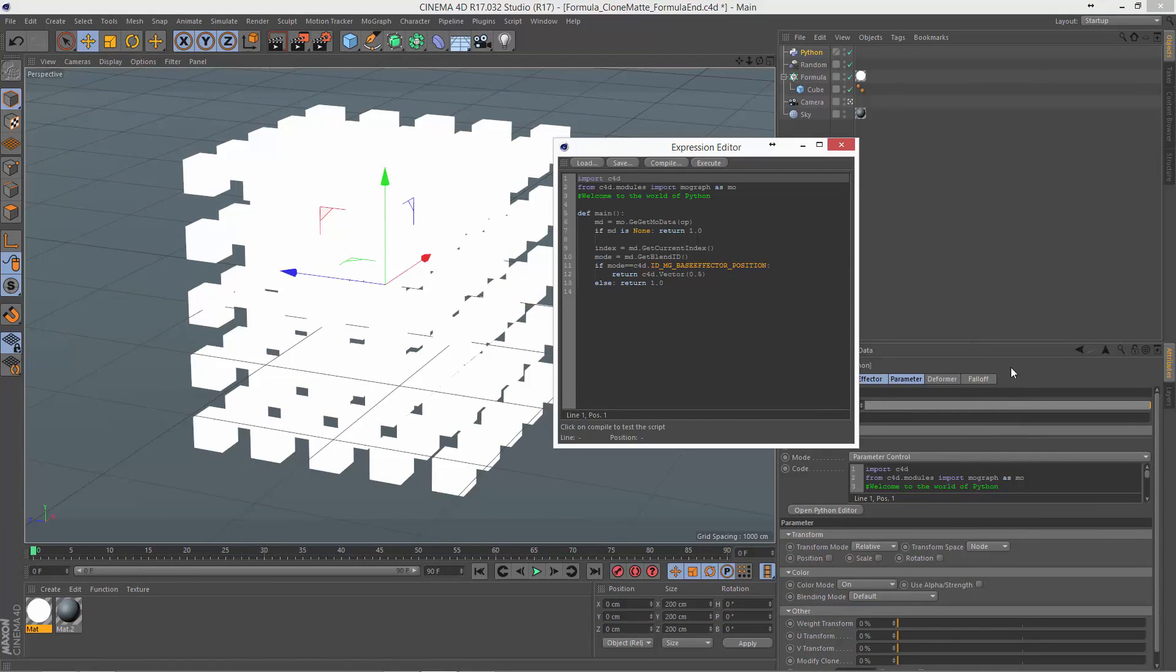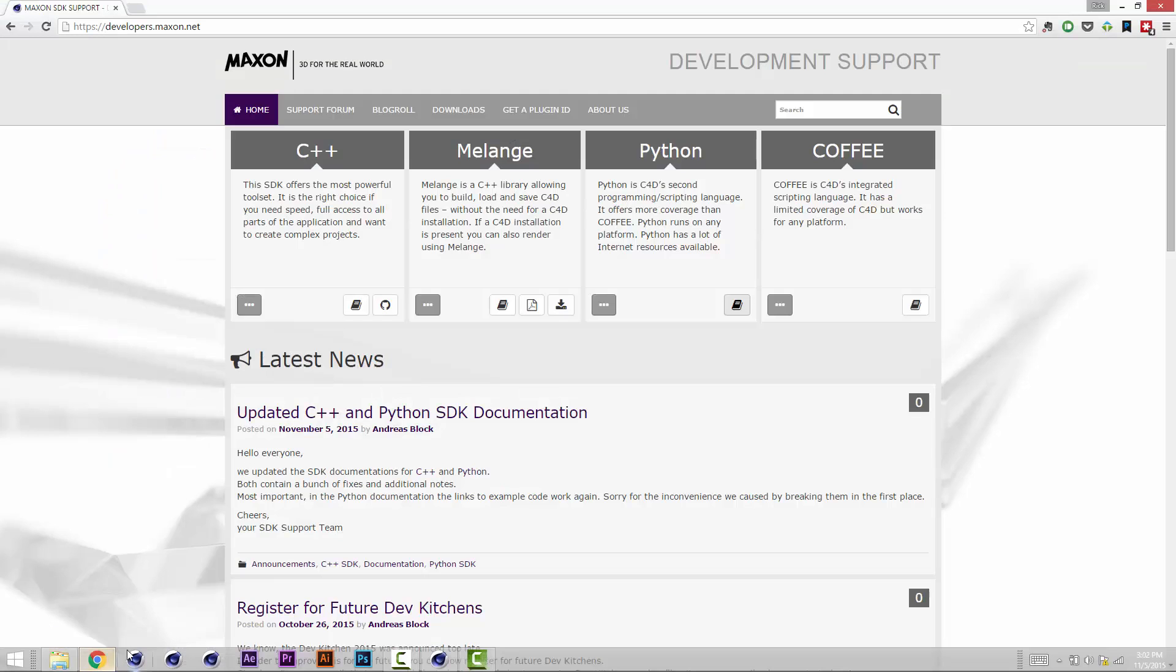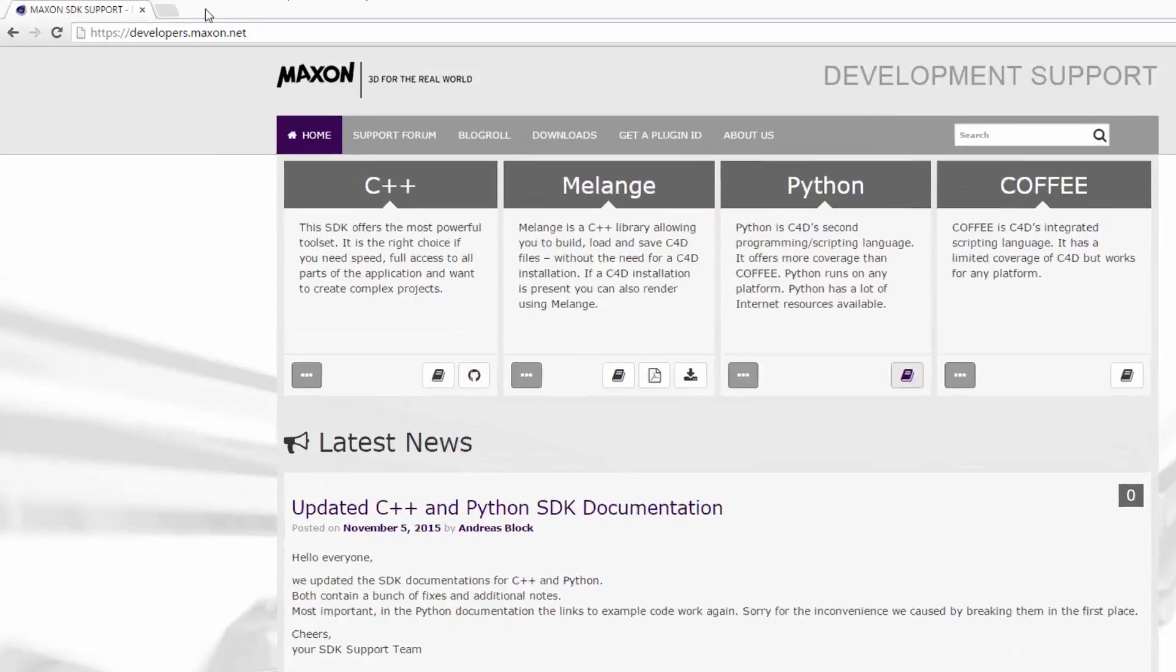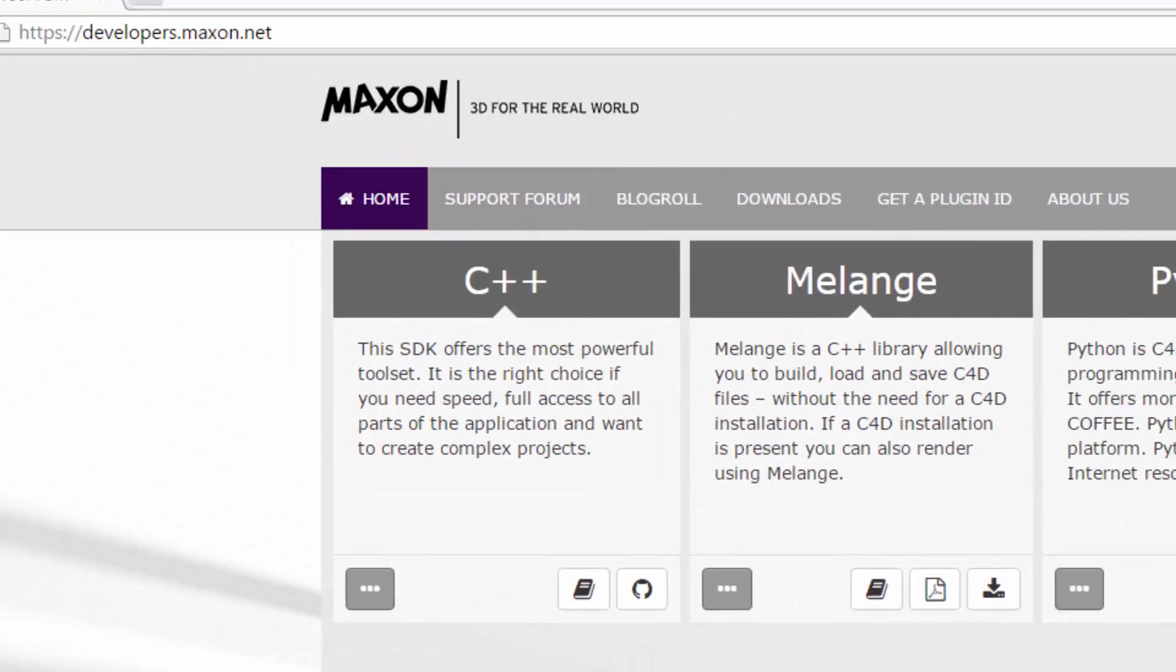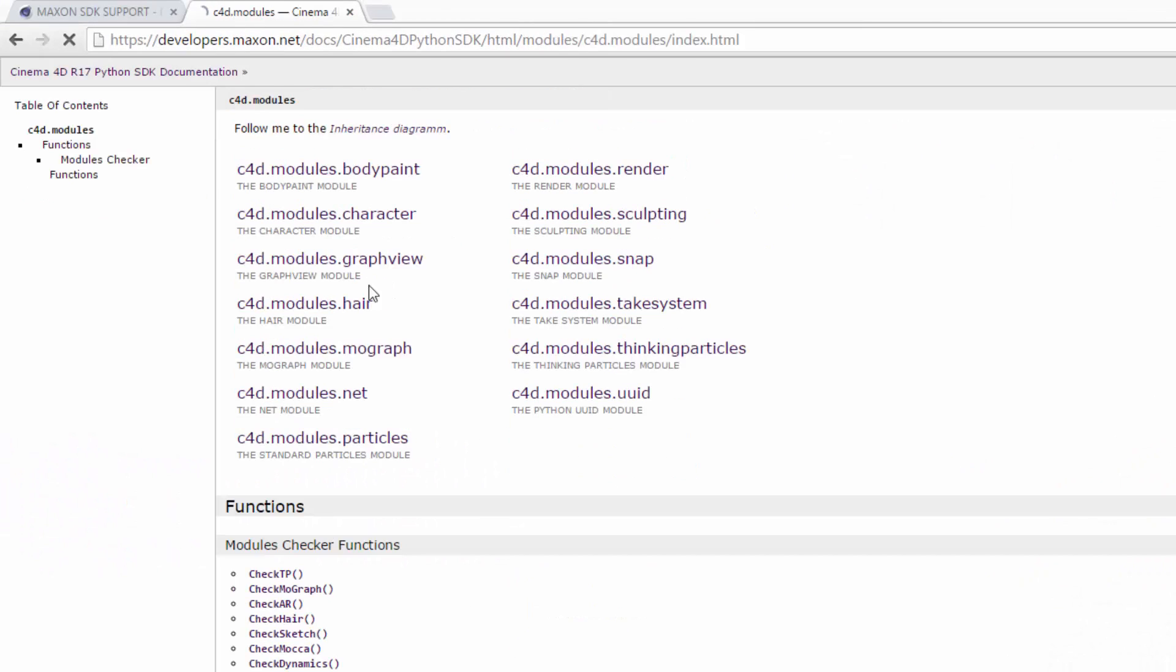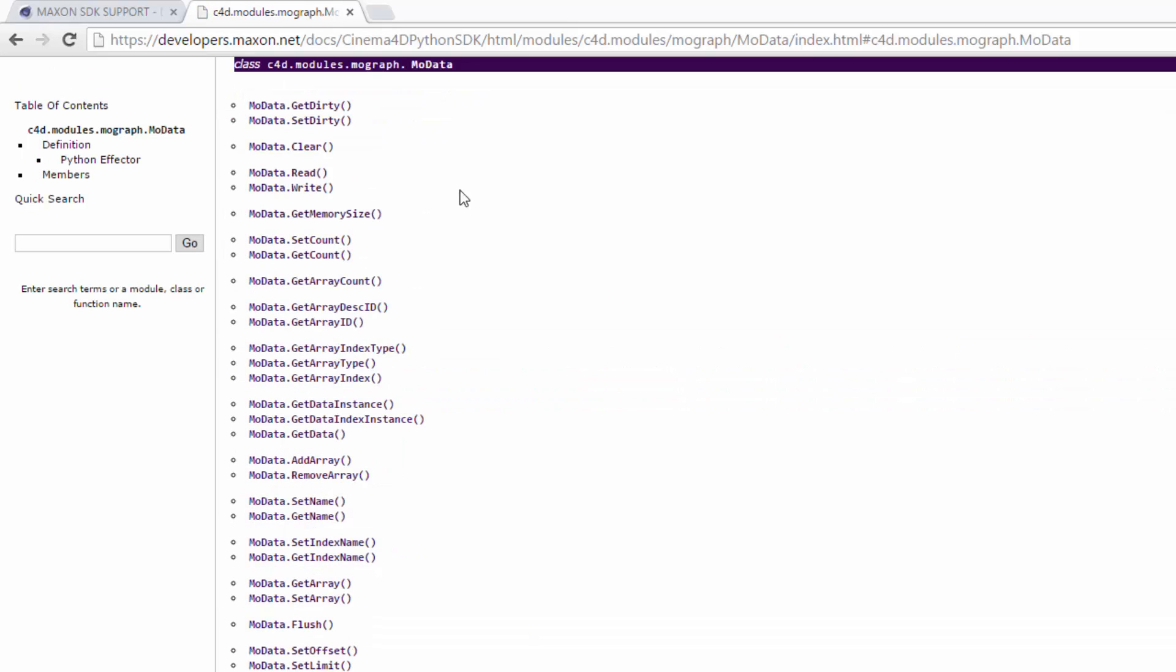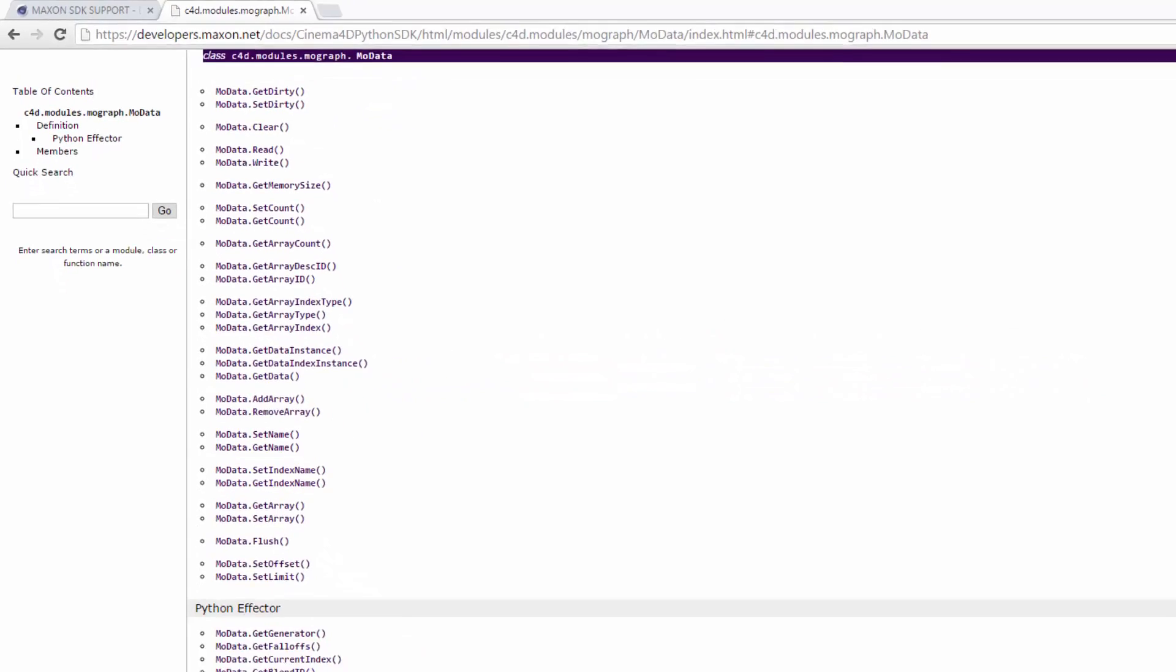Now normally if you're going to build a Python effector, you're going to need to refer to the documentation that's available on developers.maxon.net. If you look in the Python section, under Modules, under MoGraph, and Modata, you'll find most of the appropriate methods here.